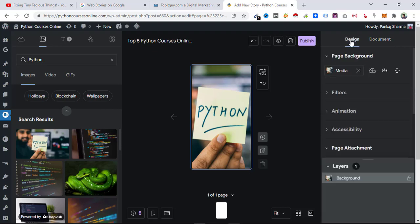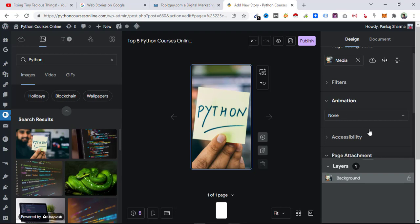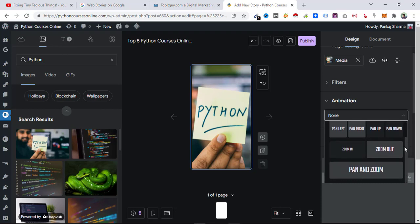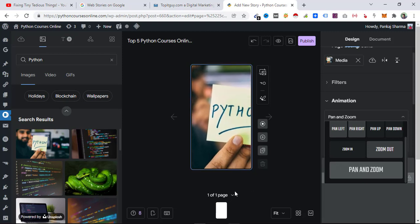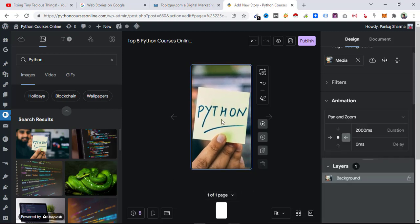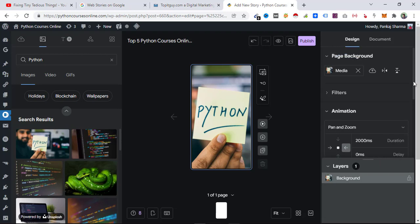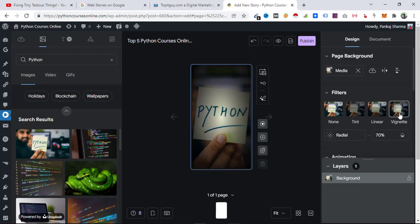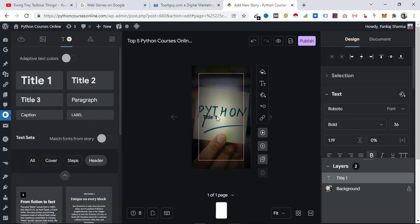I can right-click on a Python image and set it as page background, then center it. To give it animation, select the image, go to the right-side panel, click Design, then Animation, and select an animation — I'm going to select Pan and Zoom. Then I'll click Filters and make it a little blurred out because I have to add content on top, so let's apply the Vignette filter.